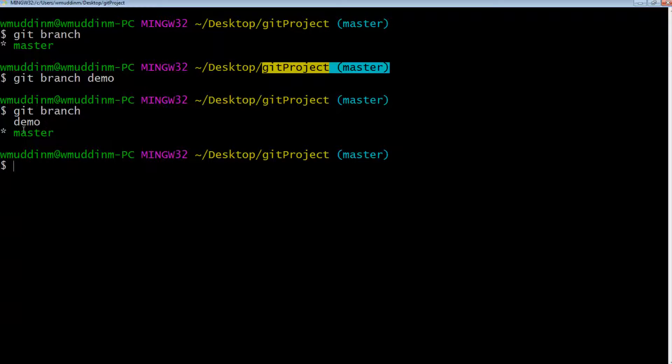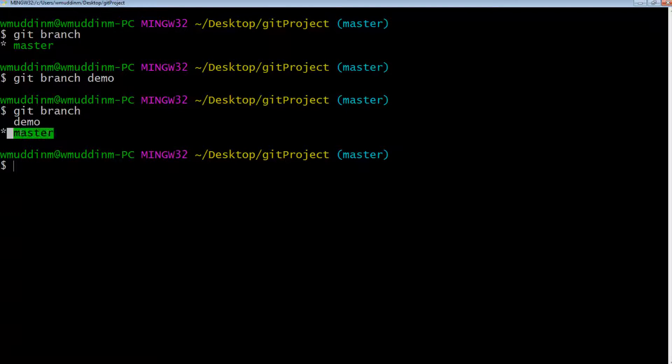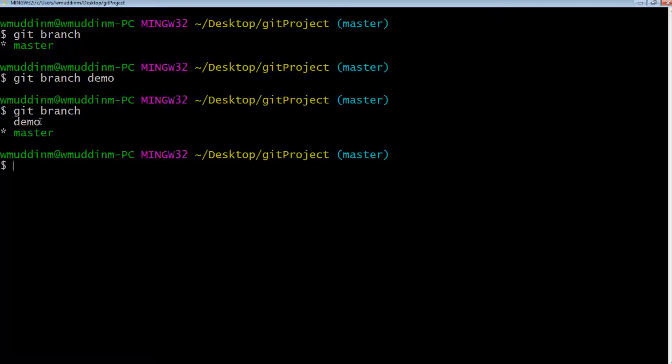So now we are in a state where we have two different branches. We've got a master branch, which we are still on because the star indicates the current branch that we're on, and then we've got another branch called the demo which we've created, but we haven't really done anything with.